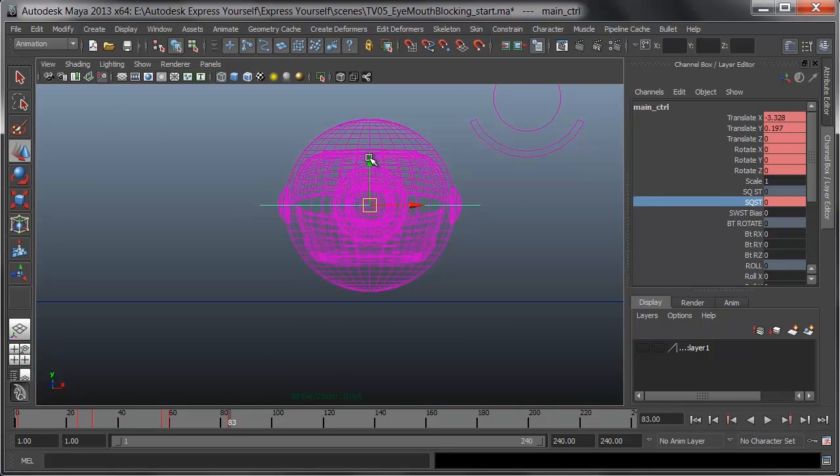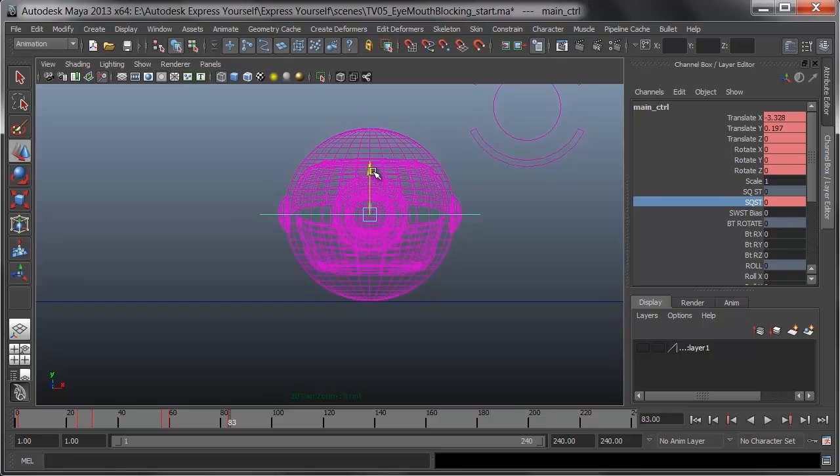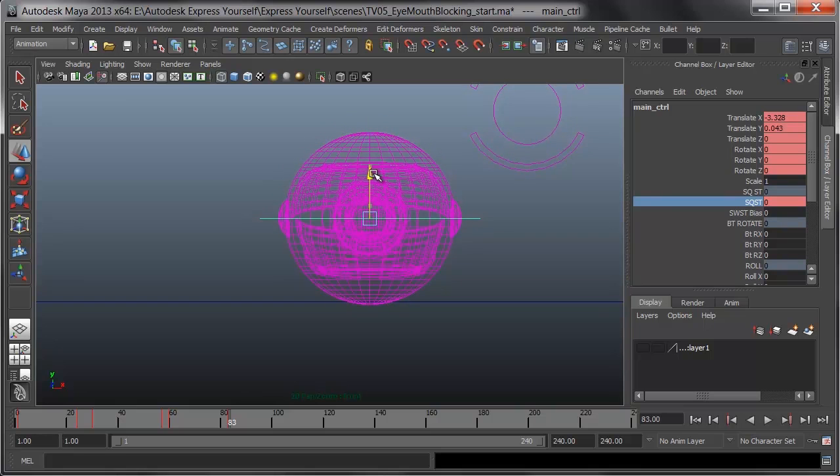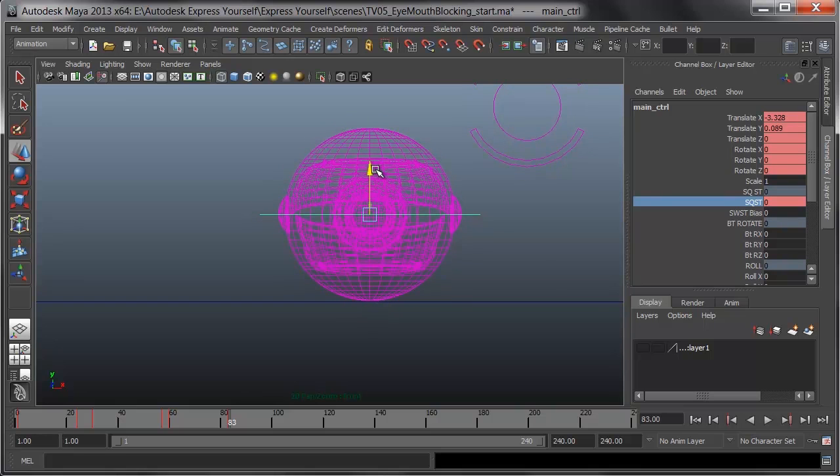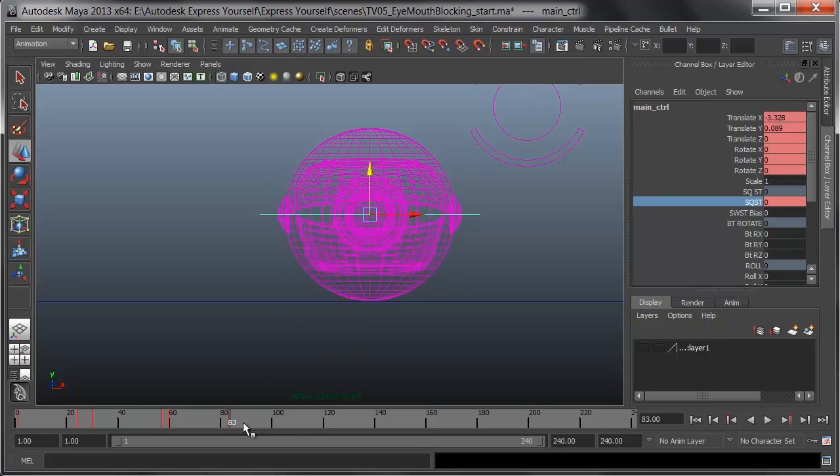Part of the neat thing with set key is that you can get in there and try out a pose, and when you've finally got it, key it, and you can even key right over existing keys easily. By setting his squash and stretch back to zero, he's off the ground a bit. I'll pull him back down, maybe even in just a tiny bit, and press Shift-W to key that again. Then I'll come in and move forward a little bit, putting that squash and stretch key in, so that as he hits, he squishes on the bounce.